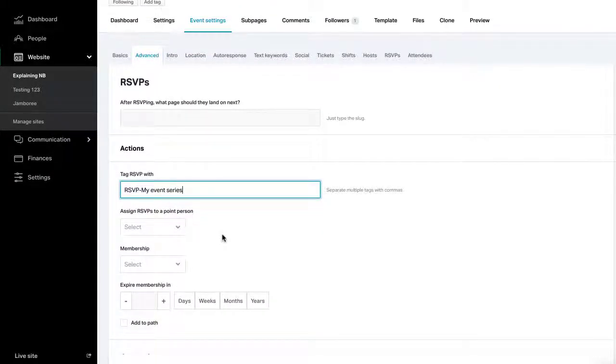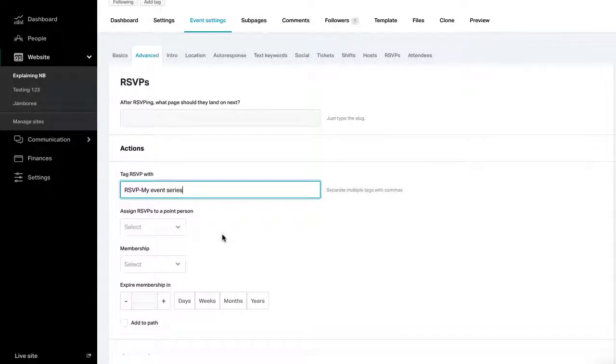Note, setting up event tags is best used for tracking people who attend a series of related events. Since you can already use existing filter criteria to find the specific event someone RSVP'd to, attended, or hosted.